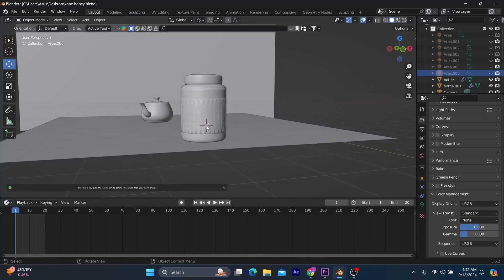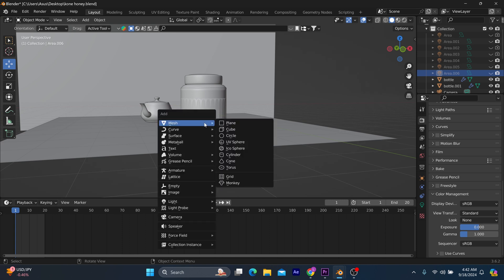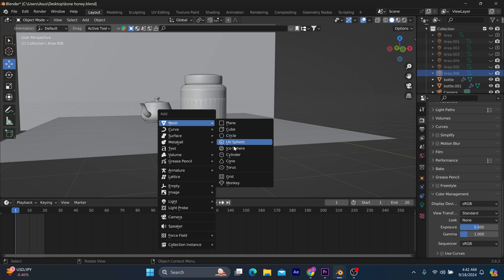To start with the attempt to wrap your object, all you have to do is simple. First, you introduce the cylinder by pressing Shift plus A, select the mesh, and branch out to cylinder.